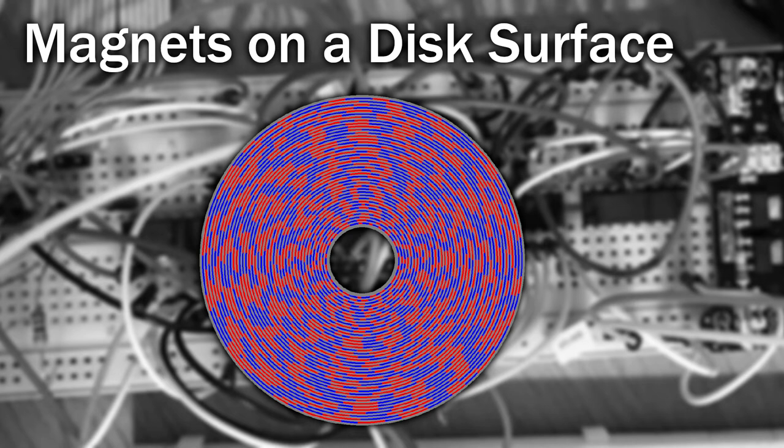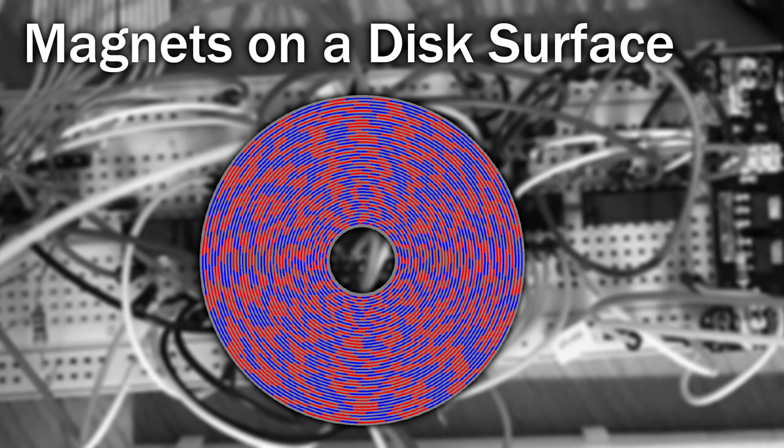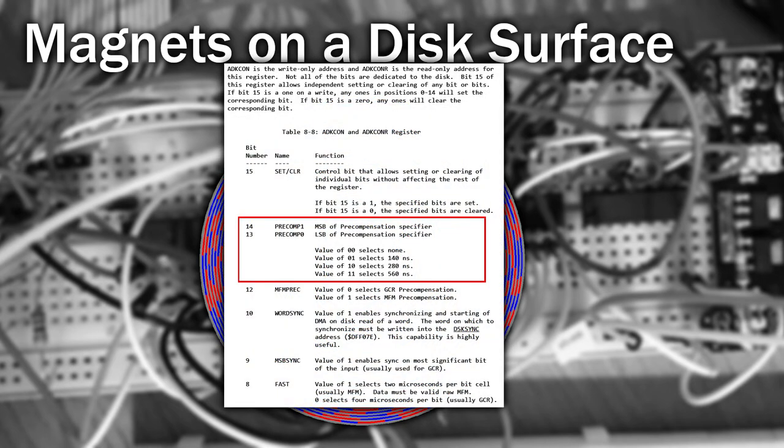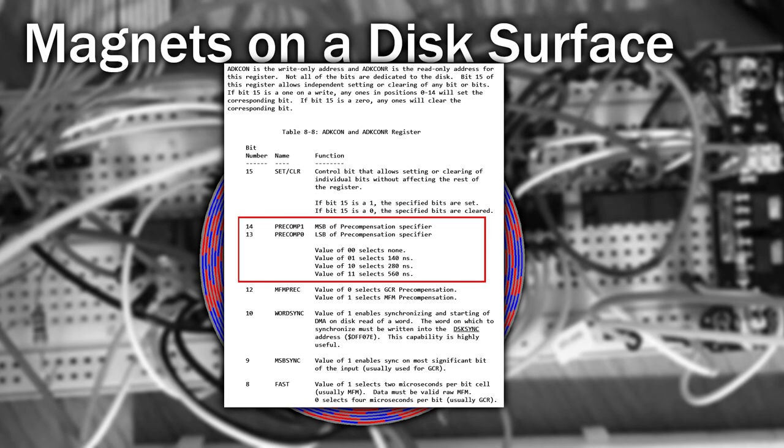Because of this attracting and repelling, the idea behind write precompensation is to slightly delay or advance the exact timings of these flux transitions to compensate for this attracting and repelling, so that when the data is actually read back again, it appears at the right time. To do this however, you require knowledge of the data you've just sent and the data you're about to send. Floppy disc controllers on the PC and the hardware registers on the Amiga can do this for you.